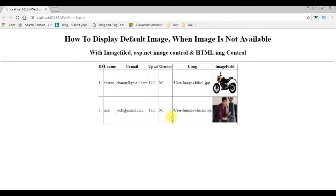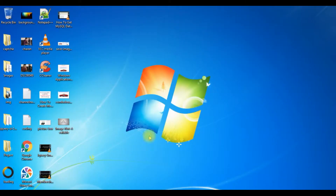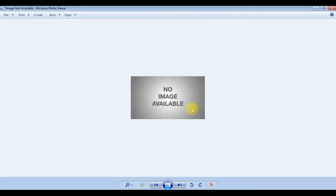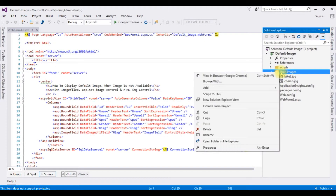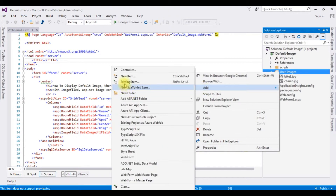Here is the output of that code. The table is bound in a GridView control. Notice the last column — the images are bound with the image field control, and these images are stored in the project folder with the image path stored in the database. Suppose if a user has not uploaded any image, or if an available image path is broken, I want to display a default image which says 'no image available'. Let's upload this image into the project folder. Open Solution Explorer, right-click the user images folder, and add an existing item.